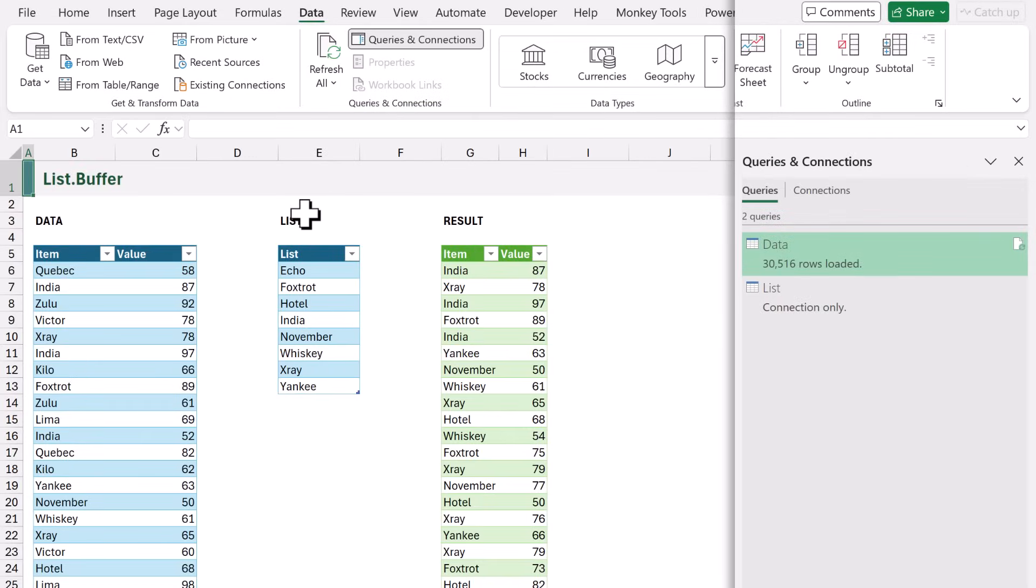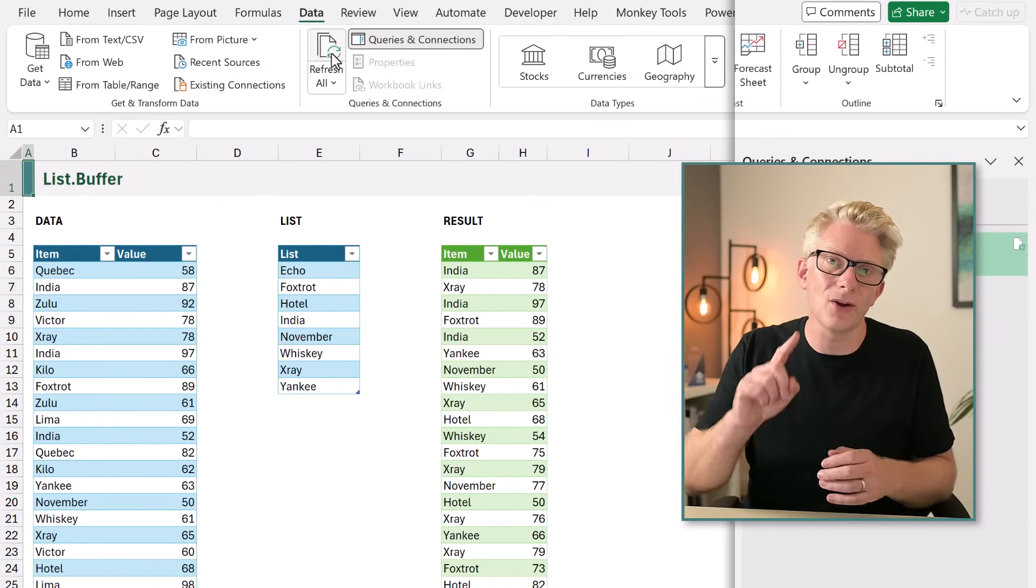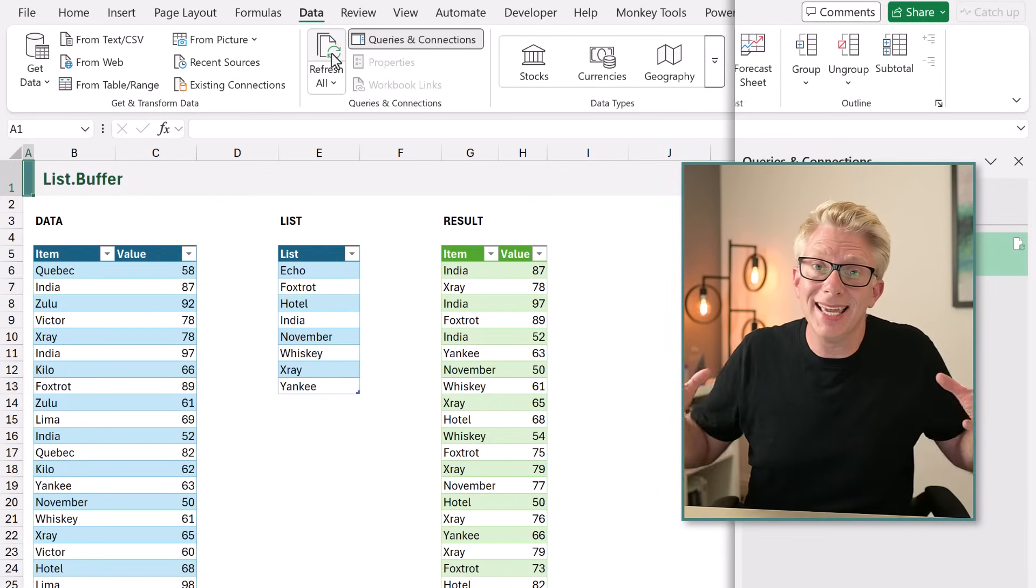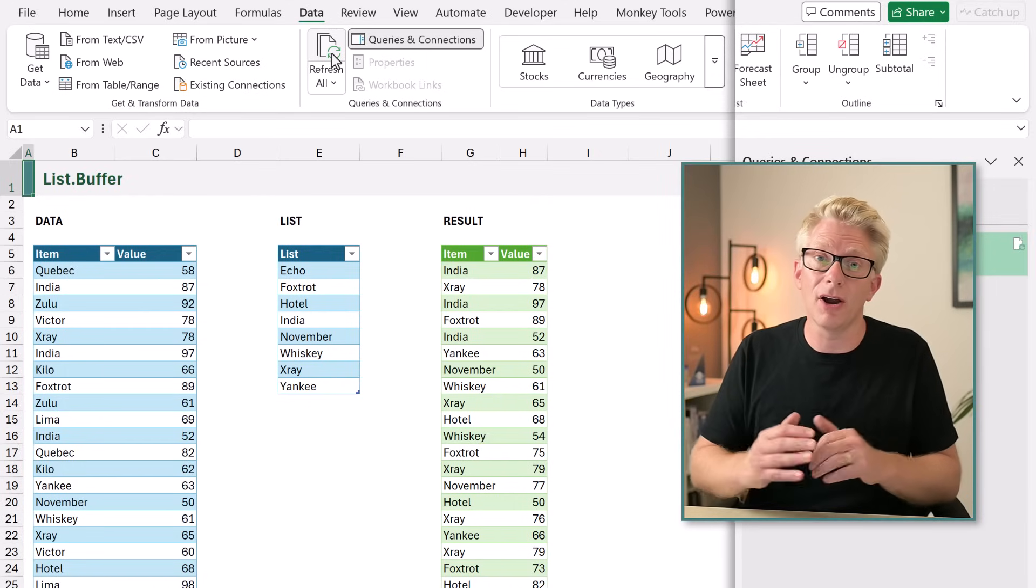Here we are back in Excel and let's test out our refresh speed. I'll click Refresh All and there we go. That took less than one second. So by adding List.Buffer it significantly improved our refresh time.